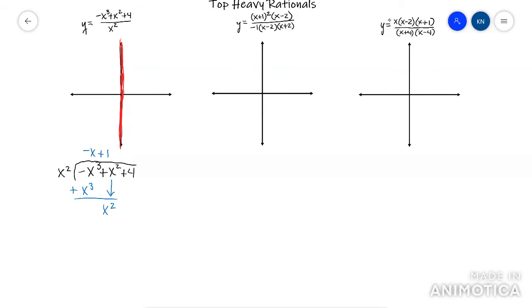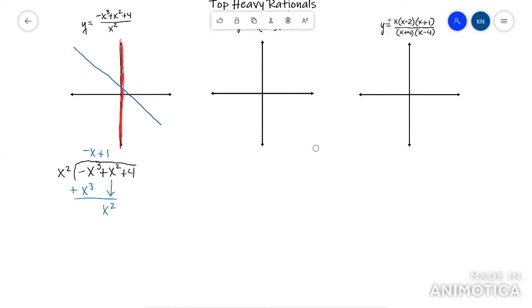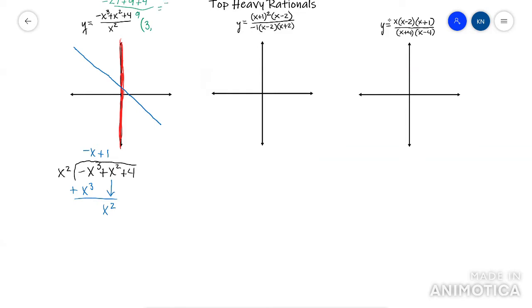So negative x plus one would look something like this. Now I've got my vertical asymptote and I've got my slant asymptote. I just need to graph the line. I don't have very much information in terms of where this line should be — like if it should be here or somewhere else. So what I'm going to do is plug in a coordinate. I'll plug in three into this, and you would get negative 27 plus nine plus four over nine, so that's negative 14 over nine — about negative one and a half.